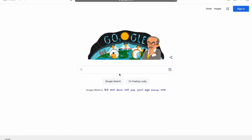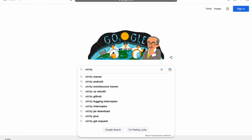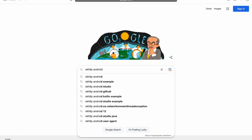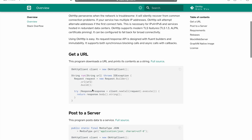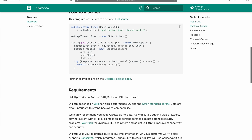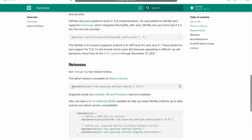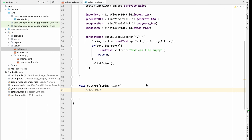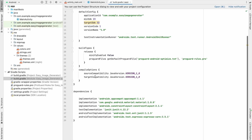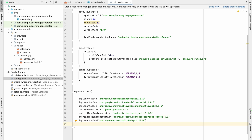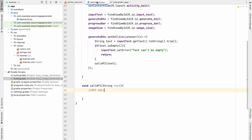Go to Google and search for OkHttp Android, go to that link, read the documentation, and copy the implementation line. Go to your project's build.gradle module file and paste the dependency. We've added the OkHttp library — click Sync Now.